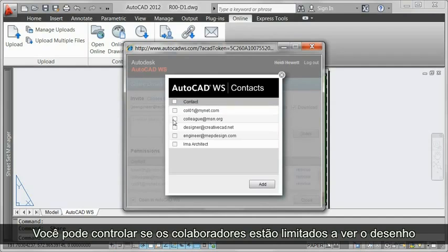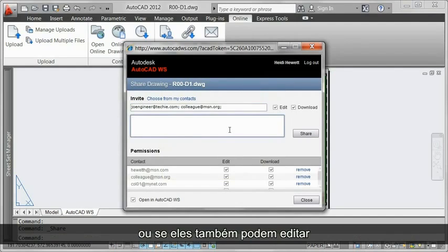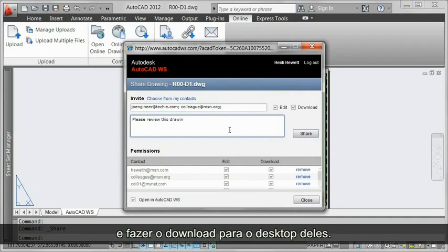You can control whether collaborators are limited to viewing the drawing or whether they can also edit and download the drawing to their desktop.